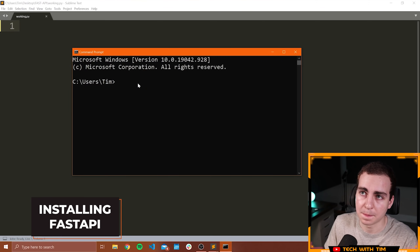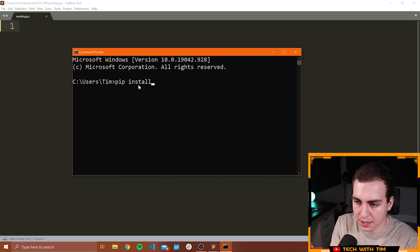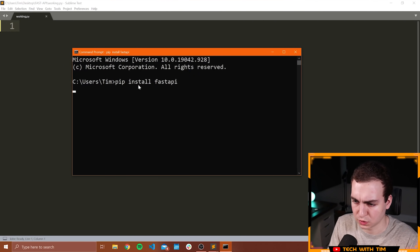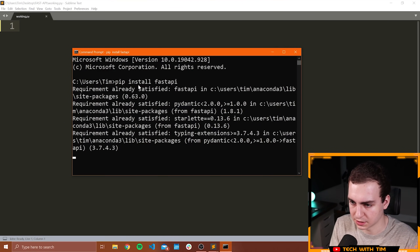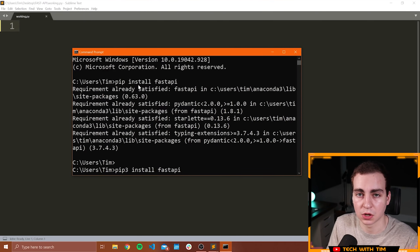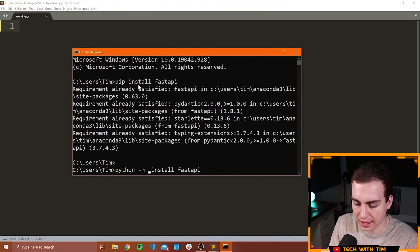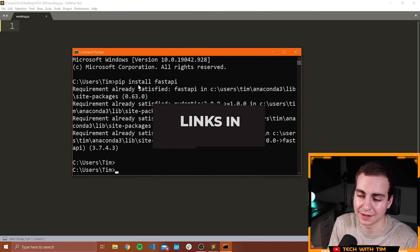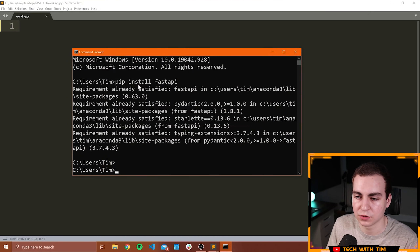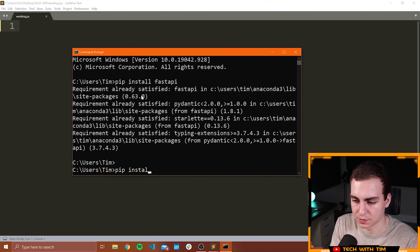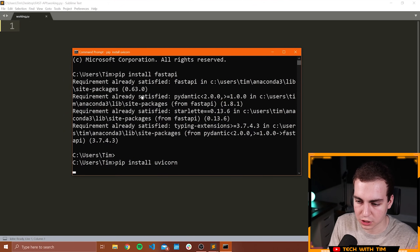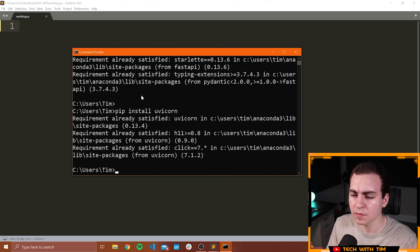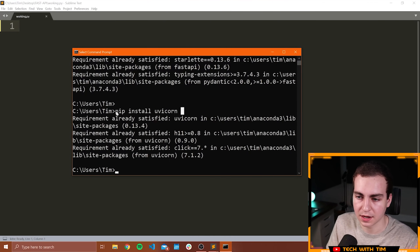The first thing we need to do is install FastAPI. If you're on Windows, open a command prompt; if you're on Mac or Linux, open terminal and type: pip install fastapi. If that doesn't work, try pip3 install fastapi, or python -m pip install fastapi, or python3 -m pip install fastapi. If none of those work, go to the links in the description for a fix video. Once FastAPI is installed, we're also going to install uvicorn — this is what we'll use to actually run our API as a web server. Again, if the command doesn't work, try those same pip3 and python -m sequences.